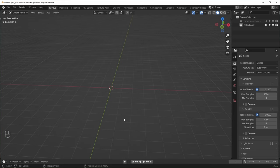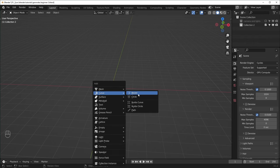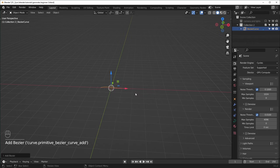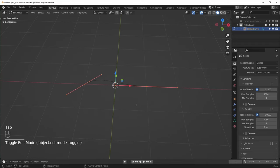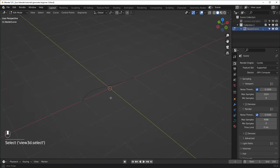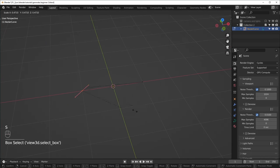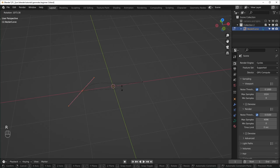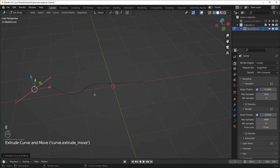Curves are something that have existed in Blender since before geometry nodes, and we can add them in with Shift+A. Below mesh, we have this curve option. So I'll just add in a Bezier curve right here, and we can tab into edit mode and see what it looks like. Right now it's just two points, one at either end, and you can scale and rotate these around. You can also extrude these if you want to add more points.